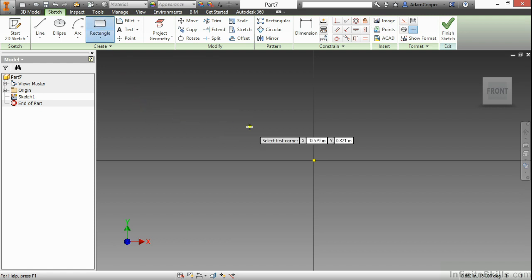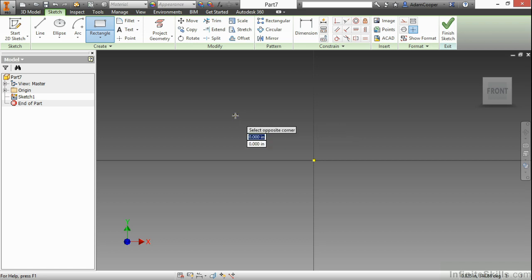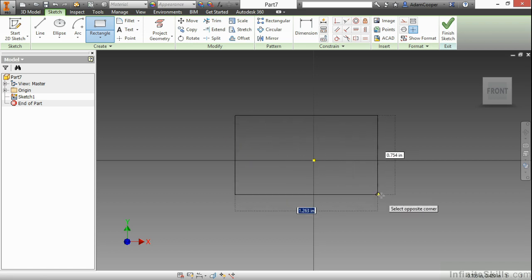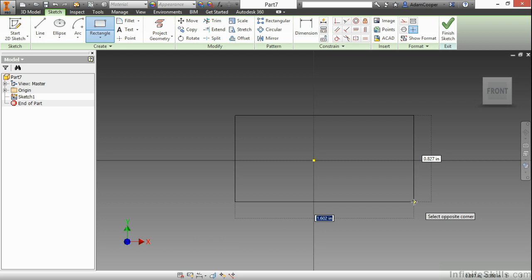Now, as you create a rectangle, you are basically selecting two points, each corner. So, I'll go ahead and choose up here in the upper left, and then here to the lower right.